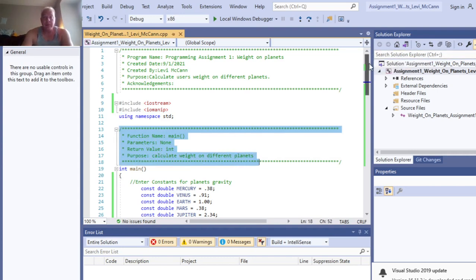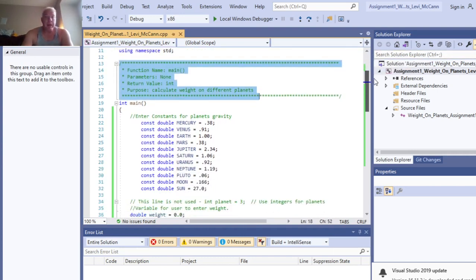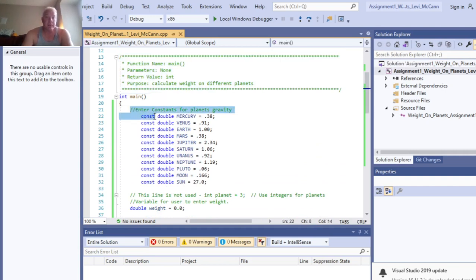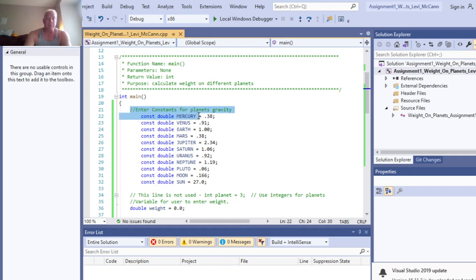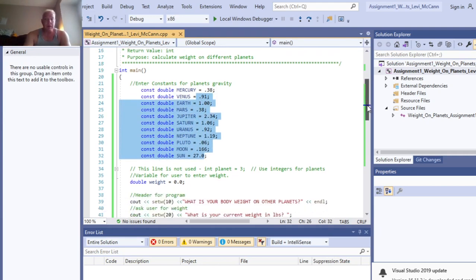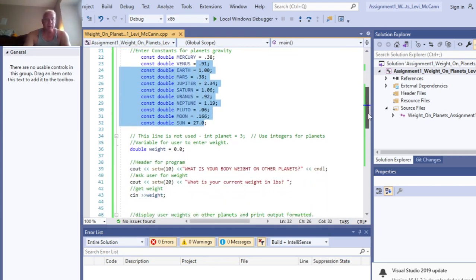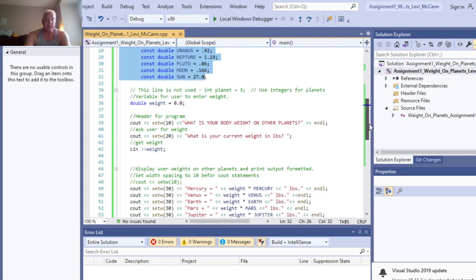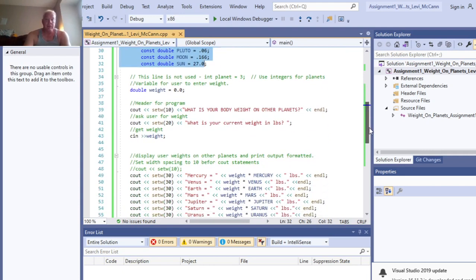And then in our main we declare our constants first. So this comes from the website directly. Mercury, we're a constant double at 0.38, and then so on and so forth all the way down through the Sun, all constant doubles because of our calculations. So I didn't use this.